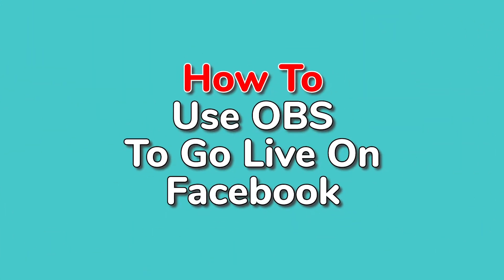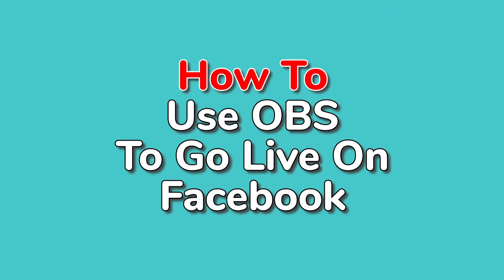Hi, I'm Nick with HowToRadio, and in this video I'm going to get you started on Facebook using OBS.